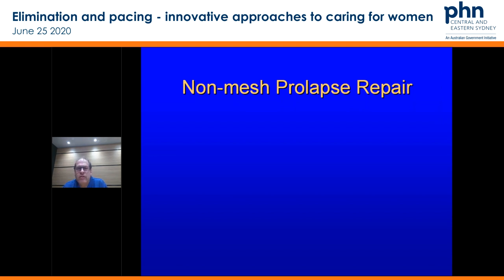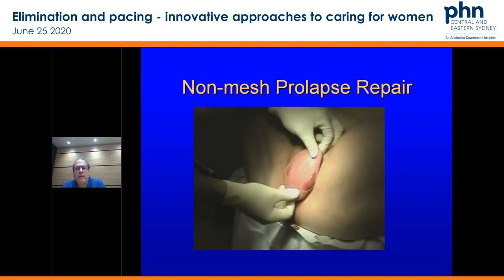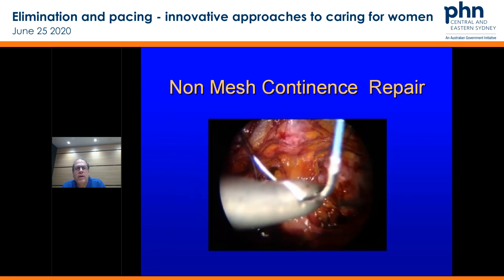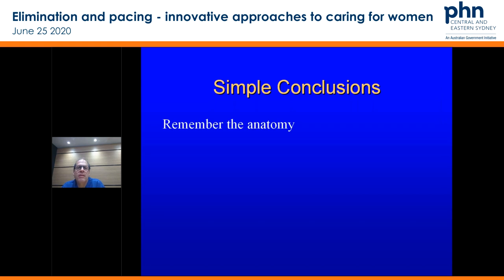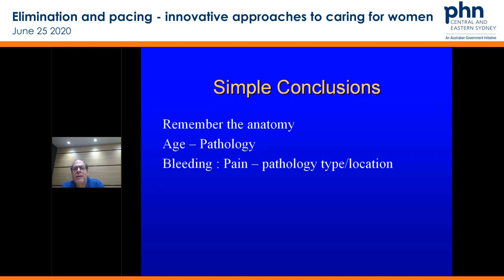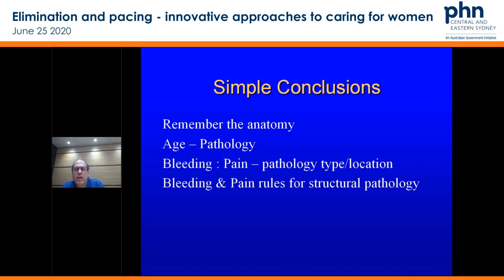Just non-mesh repairs — everyone knows mesh has been a big issue worldwide. It's important to think about your non-mesh repairs for prolapse. Laparoscopic vaginal reconstruction, non-mesh continence repairs — the tapes are not in the mesh complication group, but we're increasingly being asked for non-mesh or non-tape options for continence, with suture repair of the bladder neck laparoscopically. Simple conclusions: remember the anatomy, remember age and pathology, bleeding and pain, pathology type and location, bleeding and pain rules which you've got in your cheat sheet. Very simple way to approach pathology. Exhaust the safest options first, then communicate actively and friendly with your specialists.